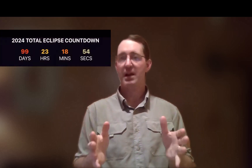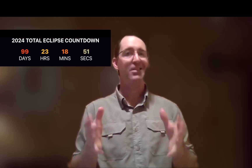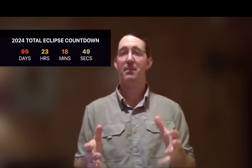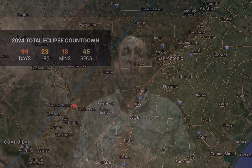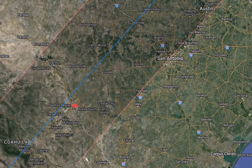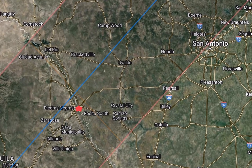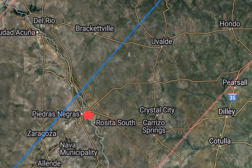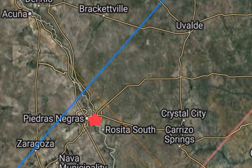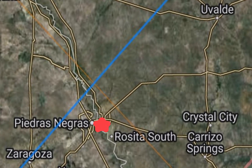With less than 100 days to go before this total solar eclipse, it's time to start getting down to details. I'm going to be in Eagle Pass, Texas for this total solar eclipse. What I'm going to do in this video is share a bunch of my favorite eclipse planning resources and tools with you so you can start making your own plans. The video is probably going to run a bit long because there's just not a good way to break this up into shorter episodes.